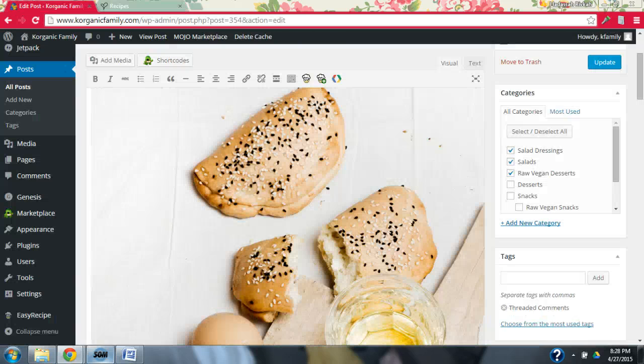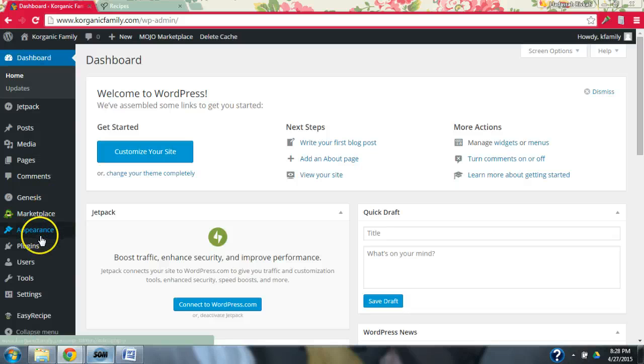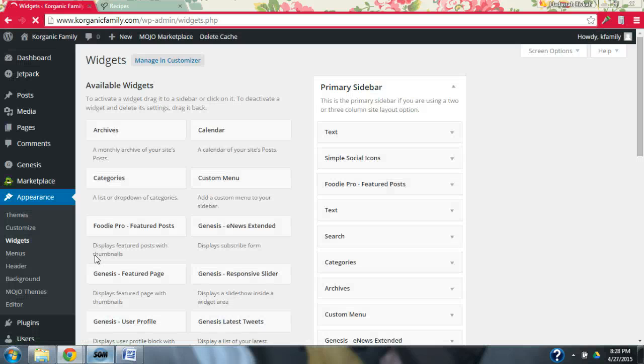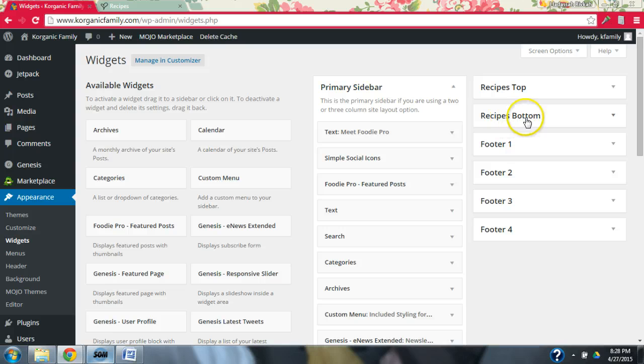So we're going to go back to our dashboard, and then we're going to go in and go to Appearance, Widgets. In the previous video, we covered this section more thoroughly, so if you're interested in that, please check out that video.